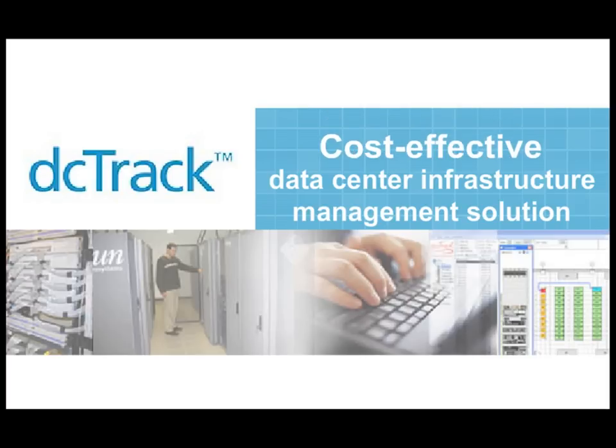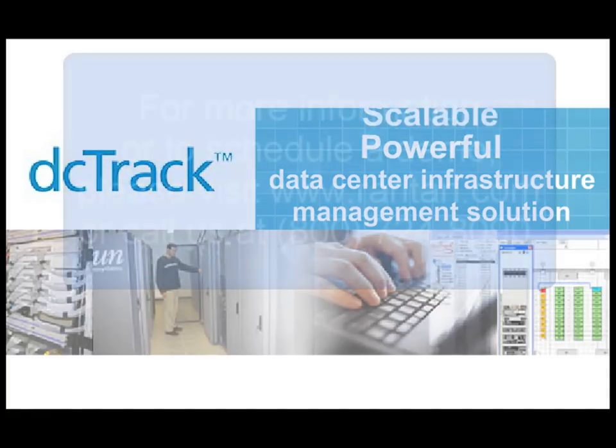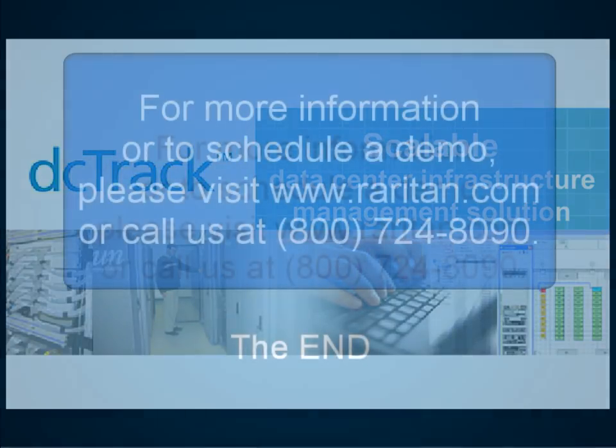As impressive as DCTrack is, its abilities are magnified when coupled with Raritan's Power IQ and Dominion PX.